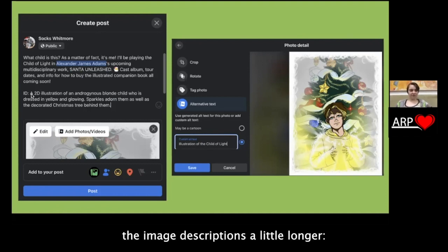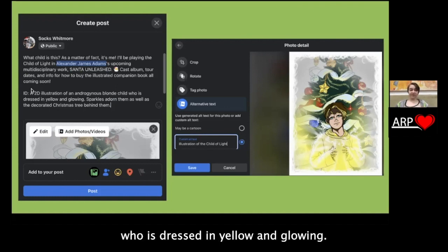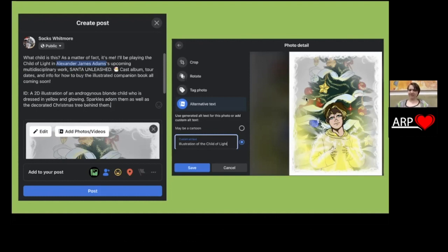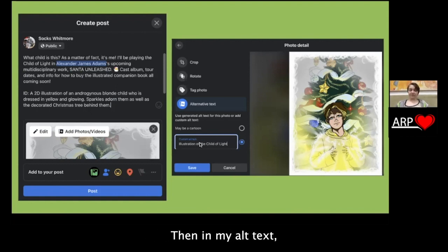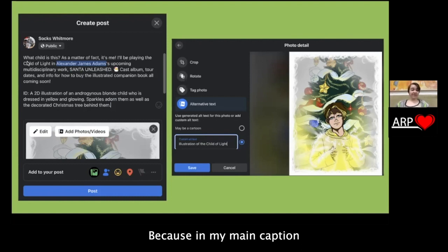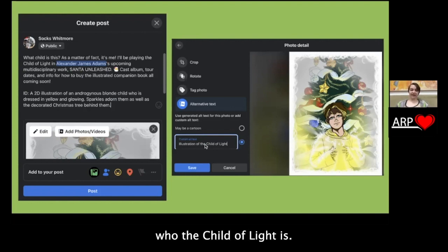You can also see the distinction between how one approaches an image description versus alt text. The image description is a little longer: 'A 2D illustration of an androgynous blonde child who is dressed in yellow and glowing. Sparkles adorn them as well as a decorated Christmas tree behind them.' Two sentences, but it covers the colors and the main objects. Then in my alt text, I say 'illustration of the child of light,' because in my main caption I've already established who the child of light is — so the alt text can rely on that context.